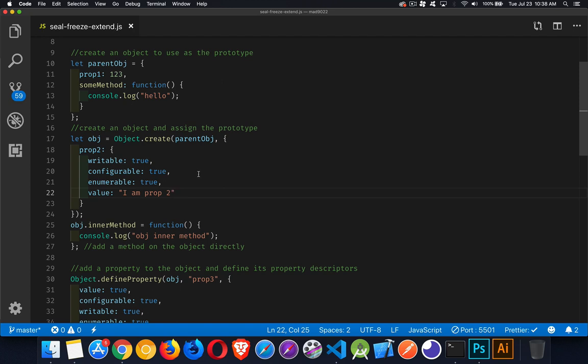Now if you wanted to add another method directly onto obj, you could do it just simply like this. We could say obj.innerMethod. So now obj has a property and a method, and its prototype has a property and a method.